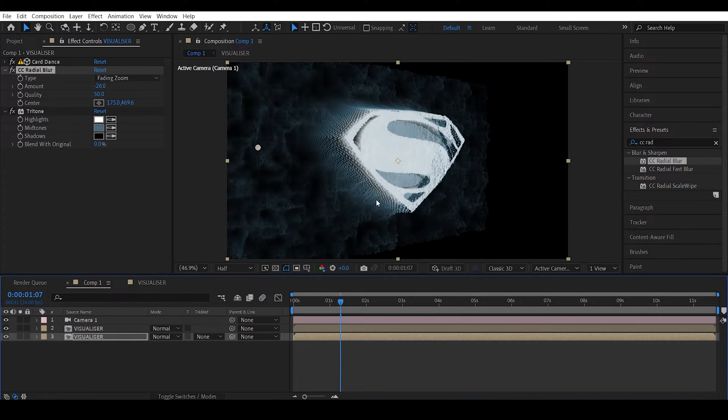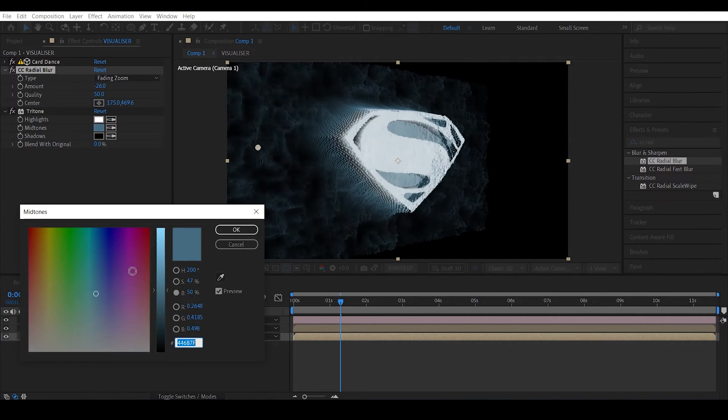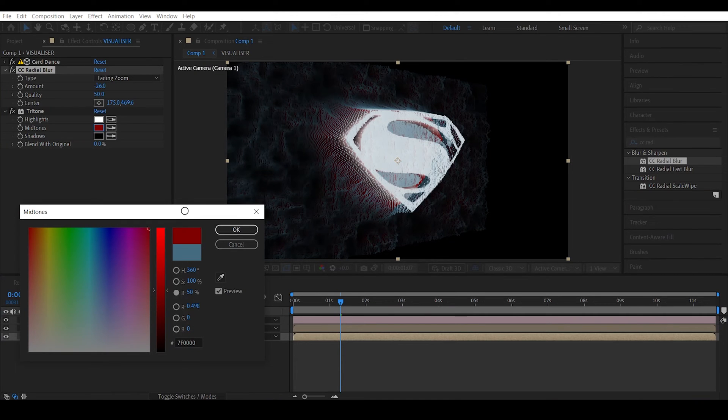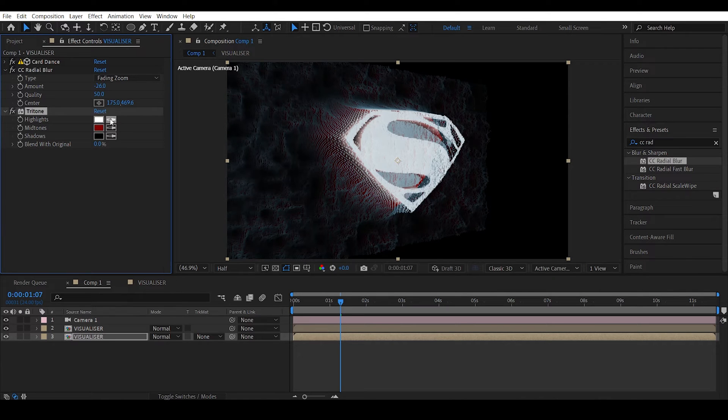This makes it a little bit more kind of like that hologram look or screen look or whatever.